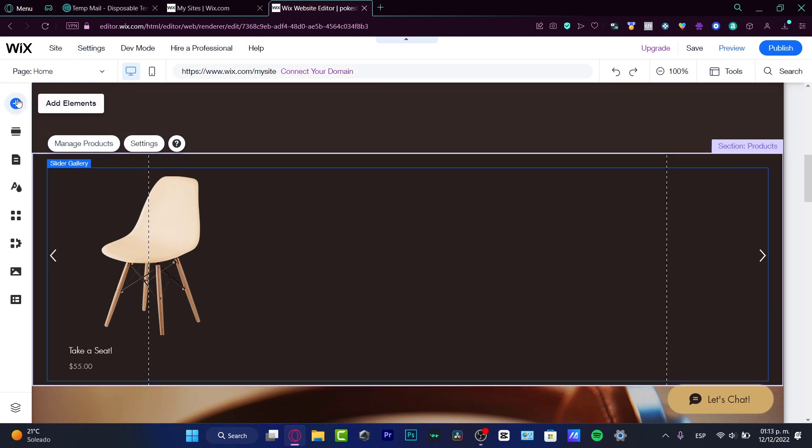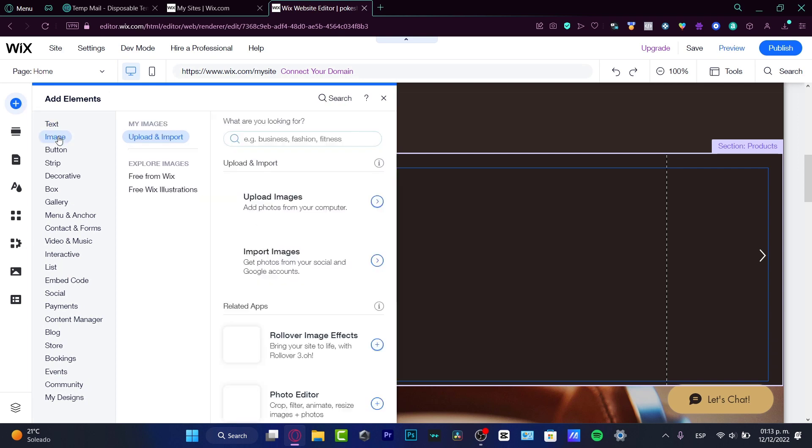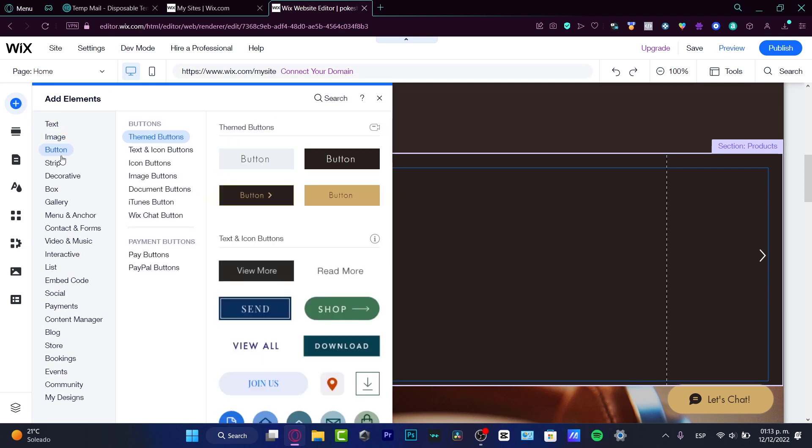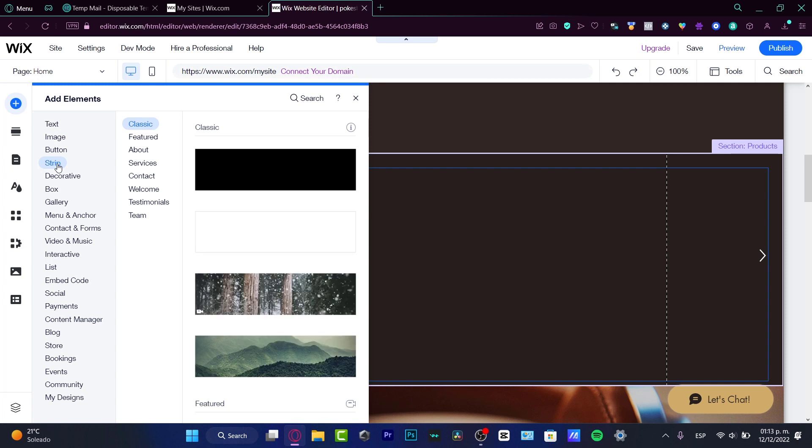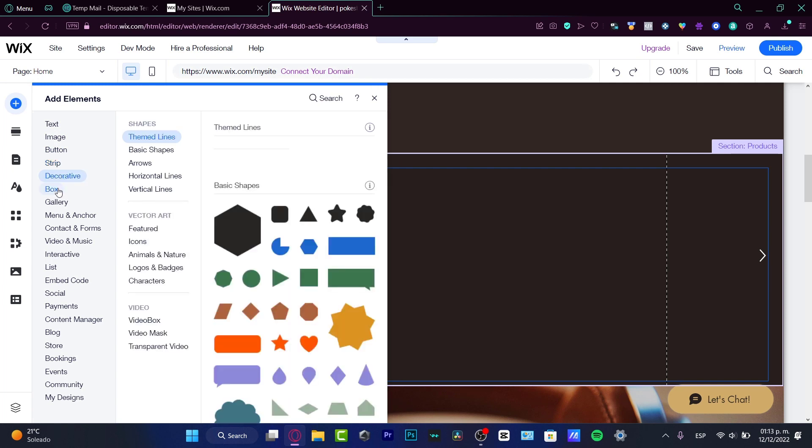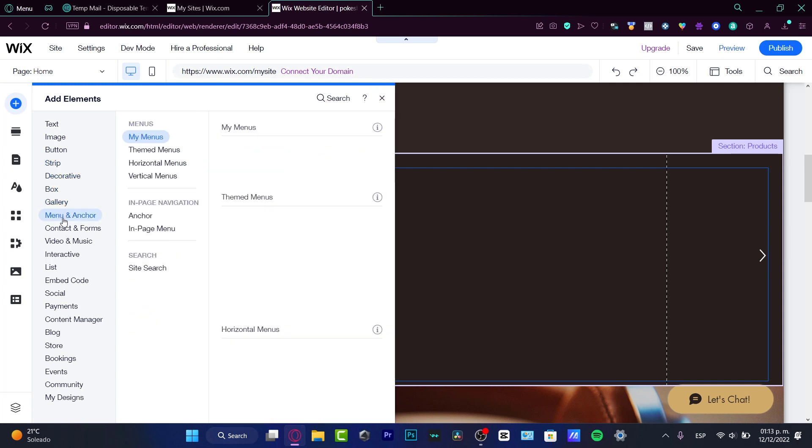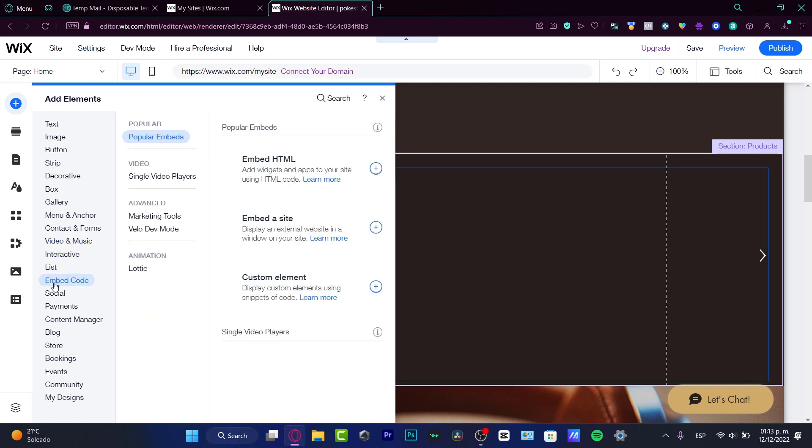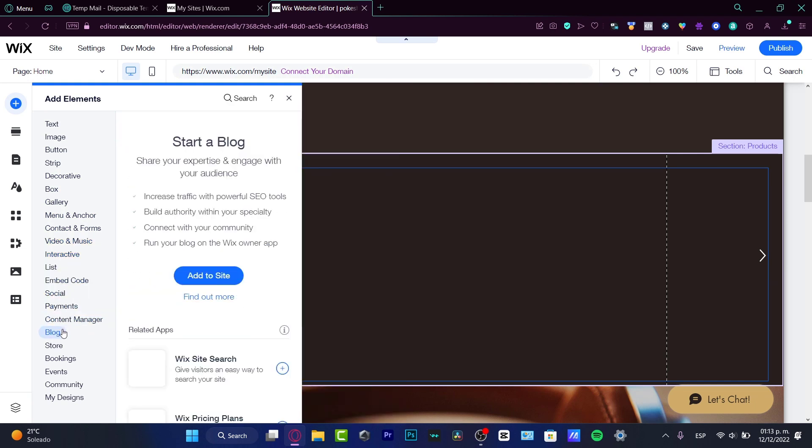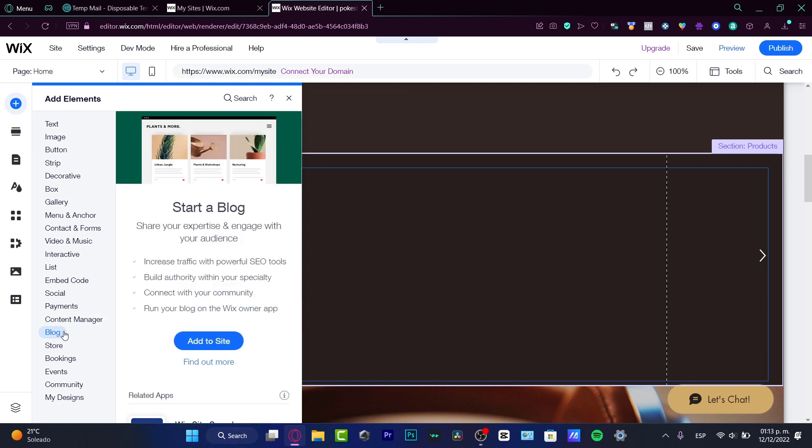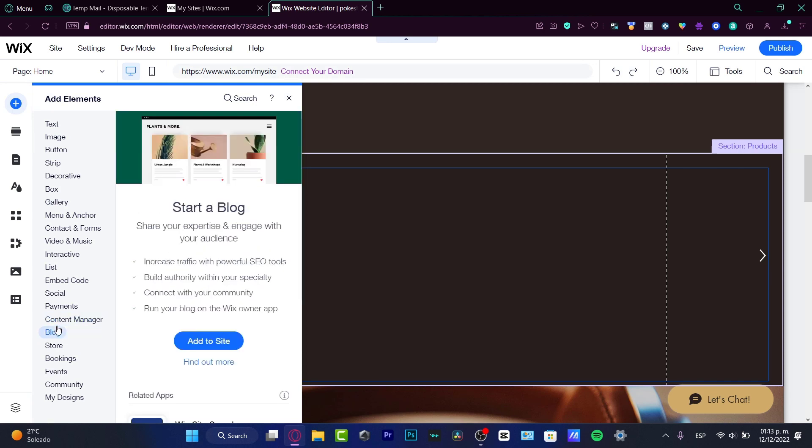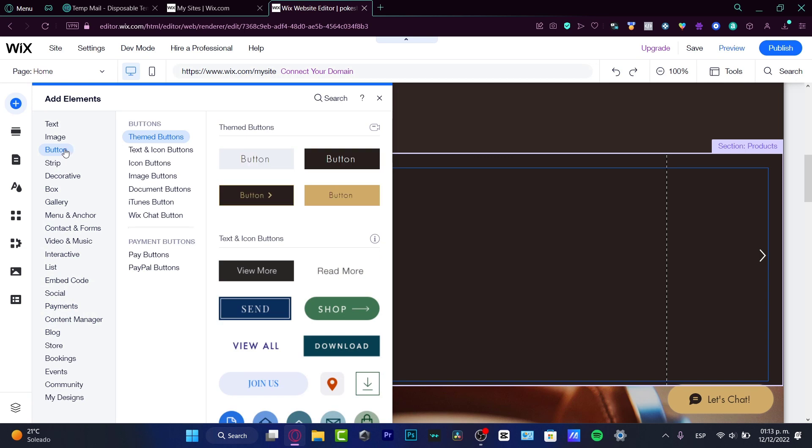I'm going to show you the tools we have. If I choose Add Elements, I can add text, images, buttons, strip, creative boxes, gallery, and so much more elements depending on the tool and brand or website you selected.